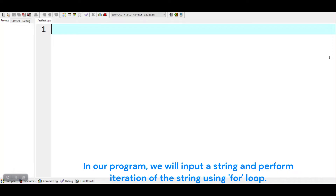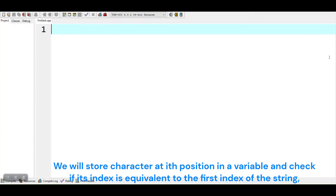In our program, we will input a string and perform iteration of the string using a for loop. We will store the character at the ith position in a variable and check if its index is equivalent to the first index of the string.